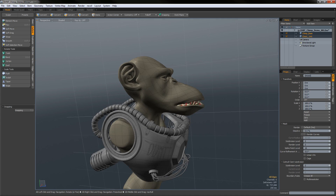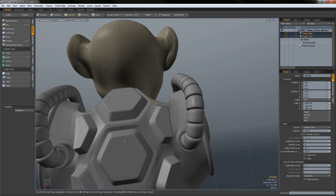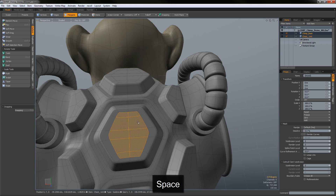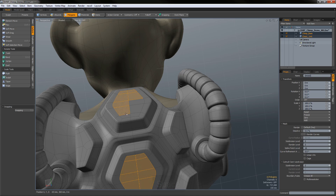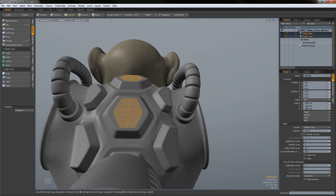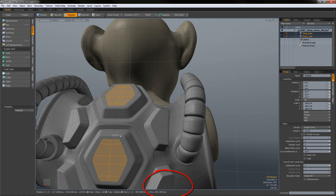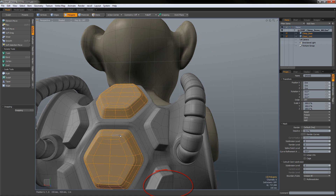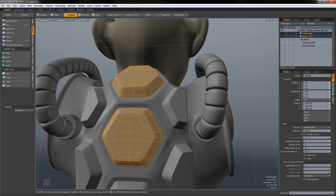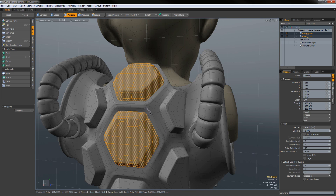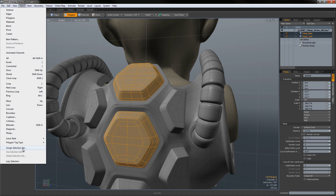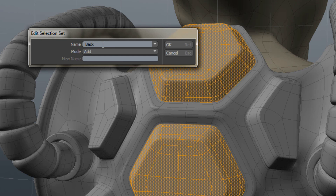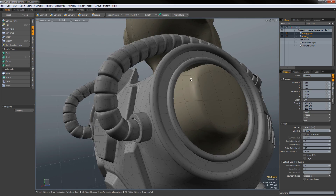Now let's say we're working and we want to make another selection. I'll grab some geometry here, hold down Shift and Up Arrow to expand my selection. I have that part of the geometry saved and I want to save it to a set. This time I'm using polygons instead of edges. I'll go to Select > Assign Selection Set and call this 'back_plates', then add it to a new selection set.